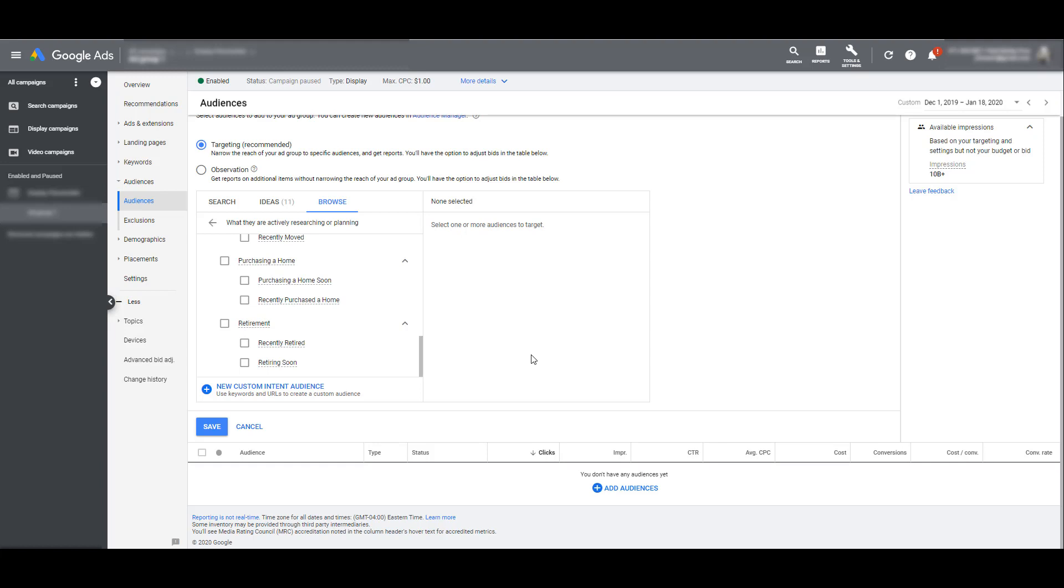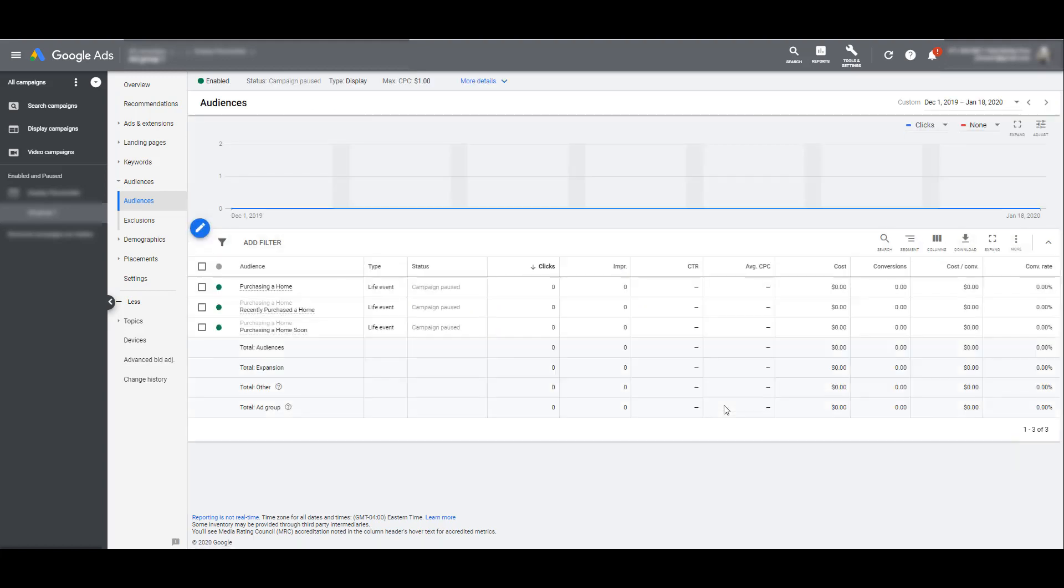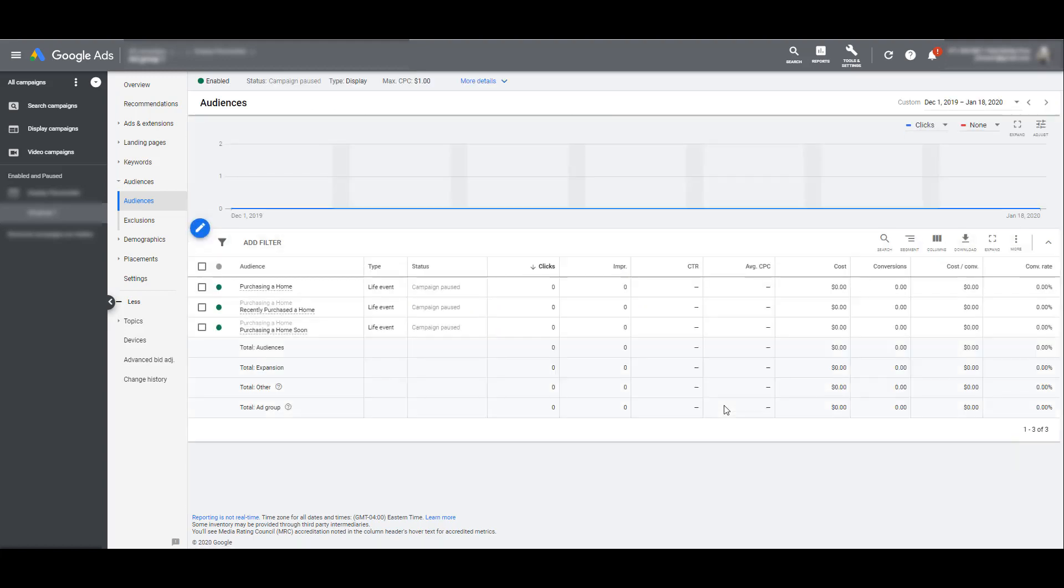These are the only options advertisers have for life events targeting. I have no idea if more options are gonna be coming or if they are when that will be. But if you are in an industry where some of these could be applicable to the audience you are trying to reach, all you have to do is select your options and click Save. I can now show my ads to people who are bucketed in these three life events targeting options.